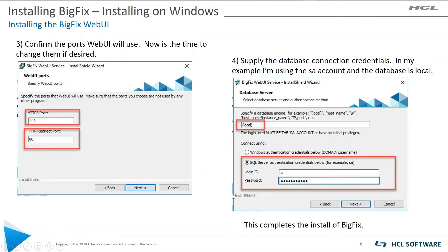Then you get to decide what port you're going to use. By default, we're going to use port 443 and port 80. We check to see if they're already in use, so if they are, you can choose some different ports. But these are the defaults out of the box.